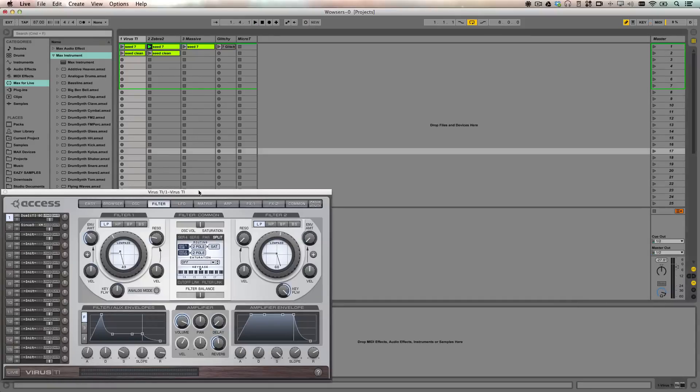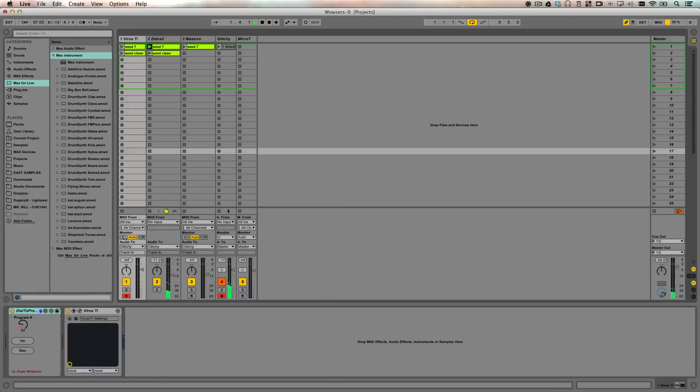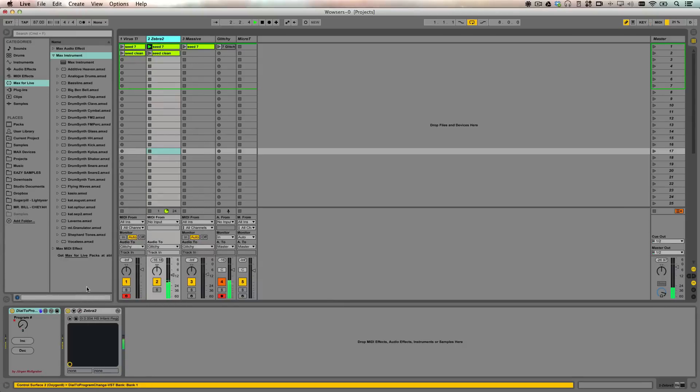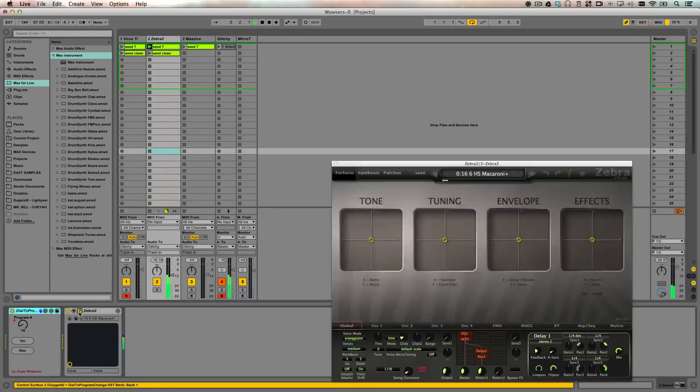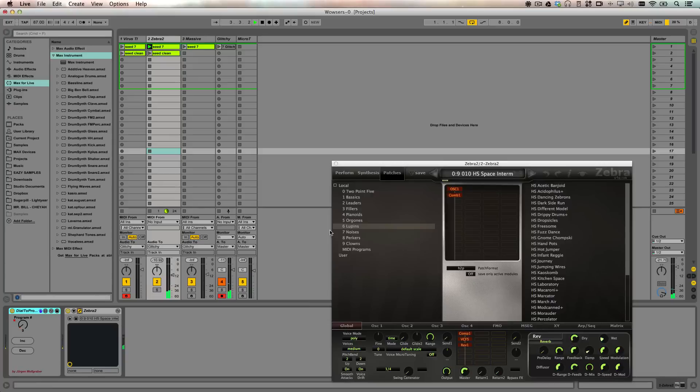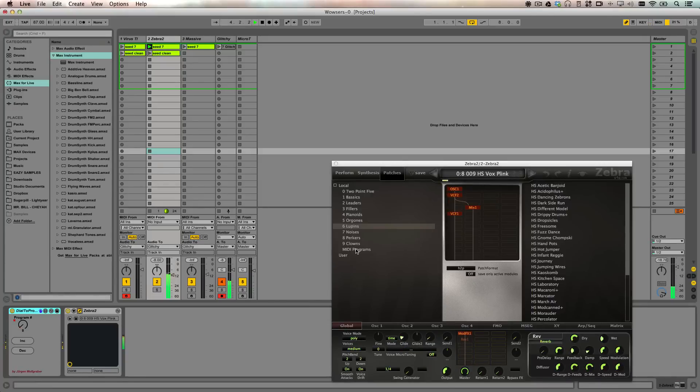Okay, now I'm going to play through the chord progression on the Zebra 2. To get it to work, you have to set up what's called a MIDI program list. And you can find that down here in the preset window.